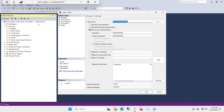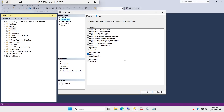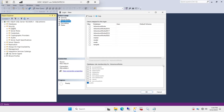On Server Roles, there is no reason to give sysadmin to anybody. Every company has different policies, but remember a sysadmin has access to the entire instance, including databases that have nothing to do with that user. You want to give access only to the relevant databases. If they really need sysadmin, what I do in my environment is supervised sysadmin - I'll give it temporarily, supervise them during an installation, then revoke it when they're done.